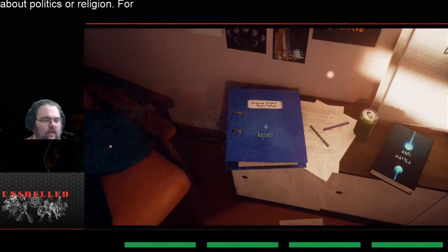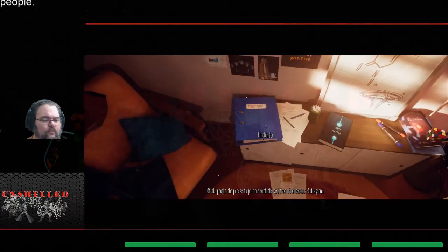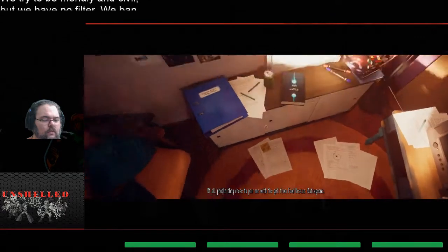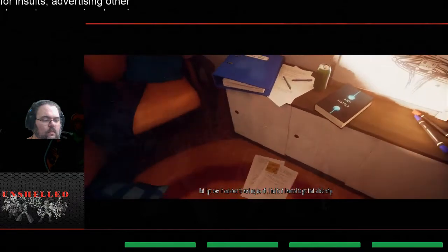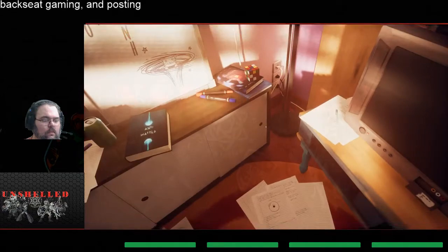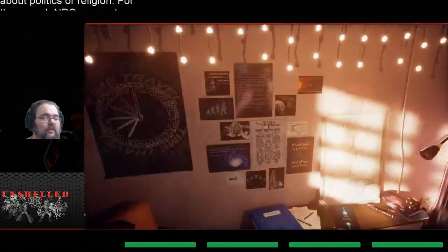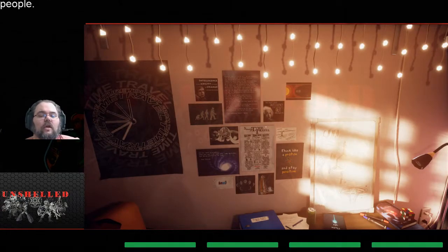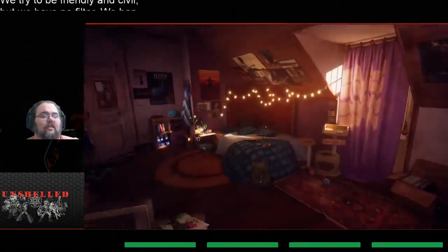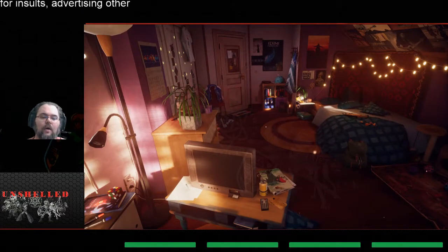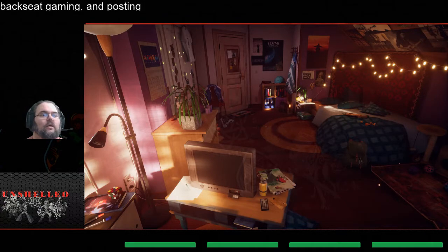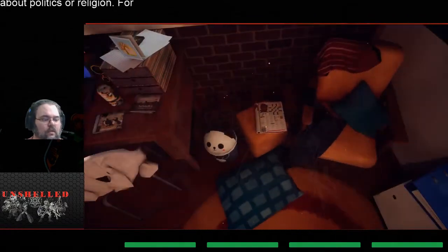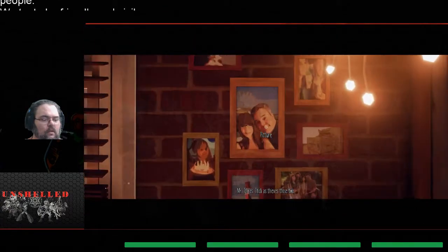All right, science project. The science project. Of all people they chose to pair me with the girl from food rescue. Outrageous. But I got over it and chose to work my ass off. I had to if I wanted to get that scholarship. So the character we're portraying, well this is all time travel. Oh you probably missed the beginning Kyo. We stepped into this room and it was empty, it had none of this in here. Most of the stuff was packed up in boxes. And we looked at the journal and then the whole entire room changed.